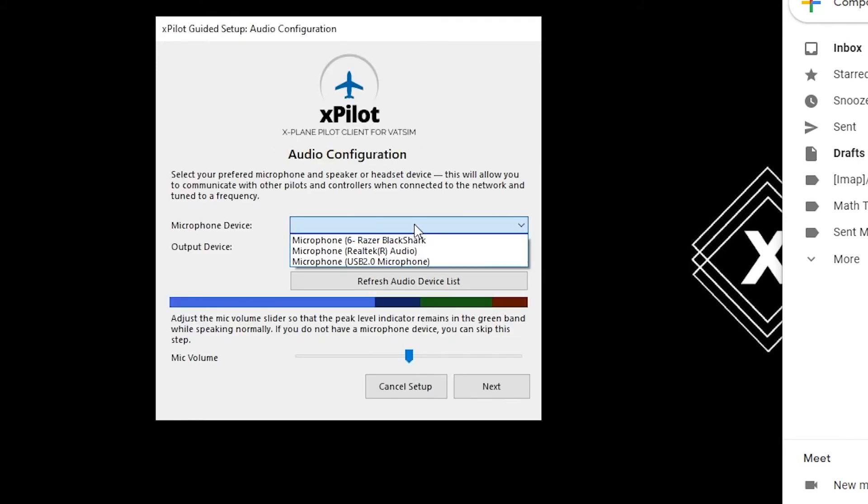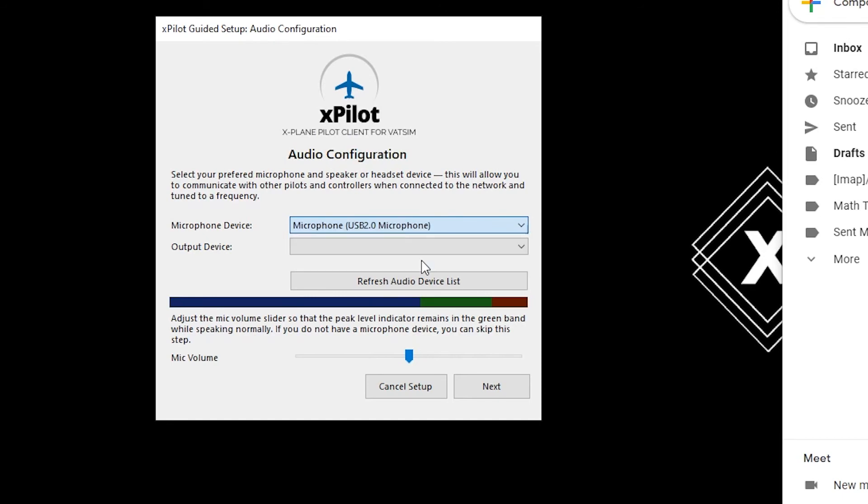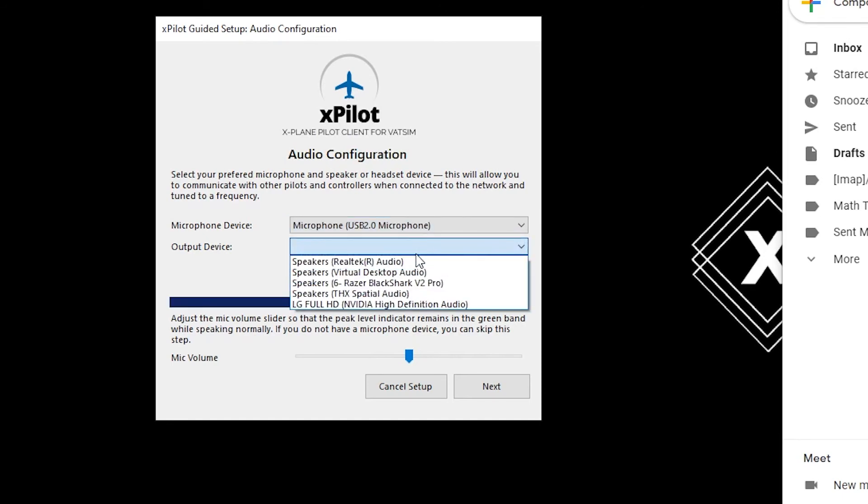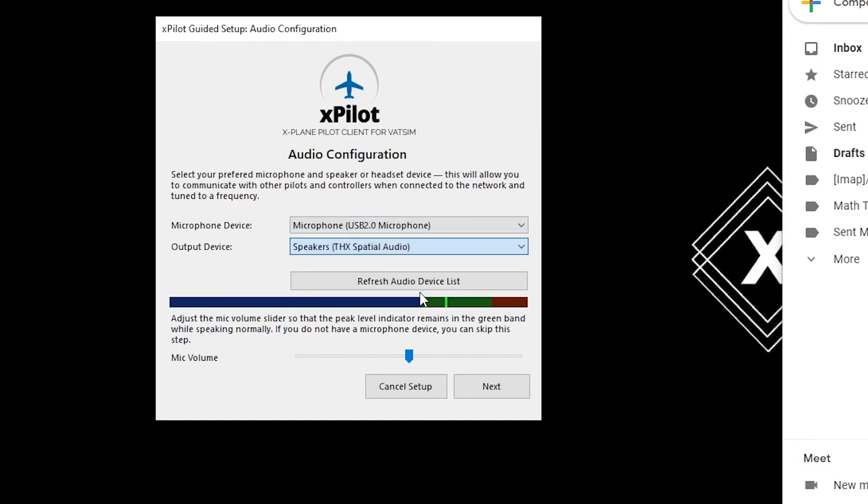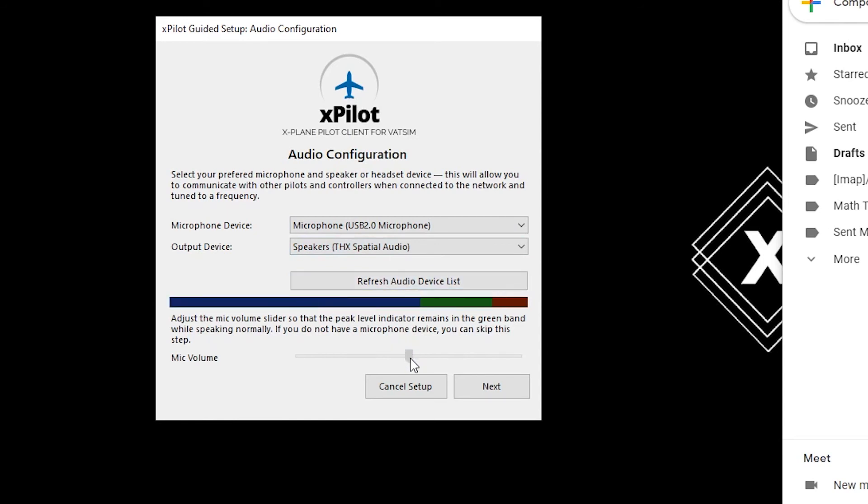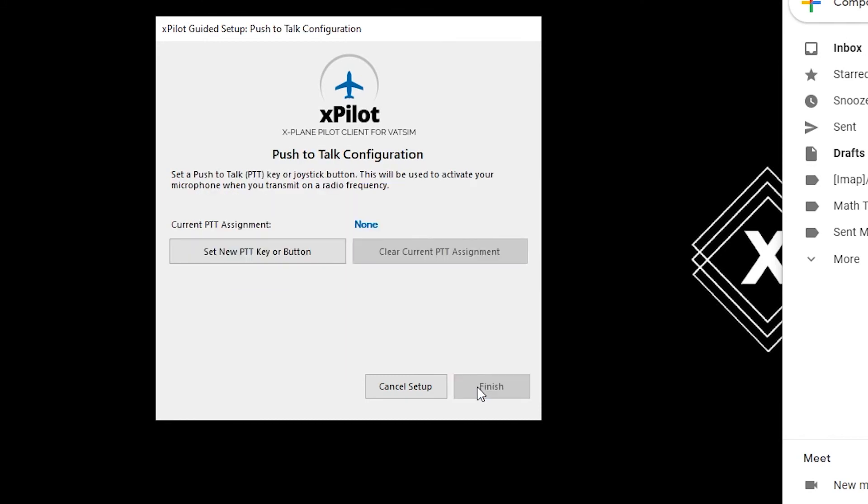Enter your microphone device. This one's going to be my microphone. The output device. TX spatial audio. And test your mic volume. Next.